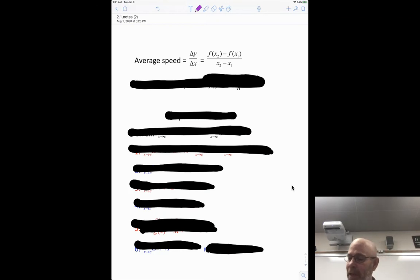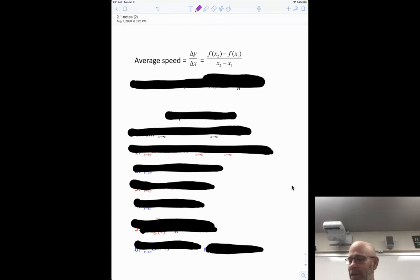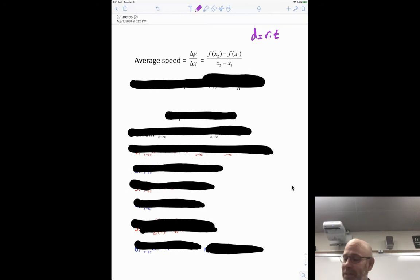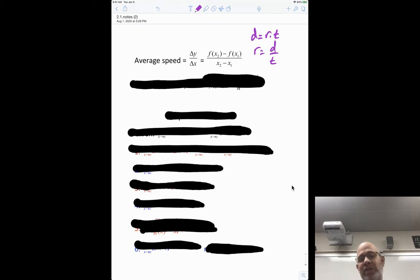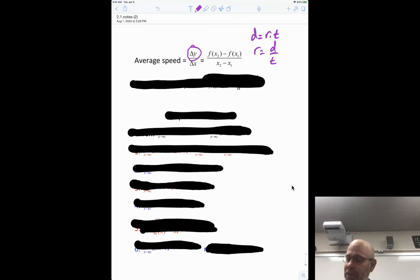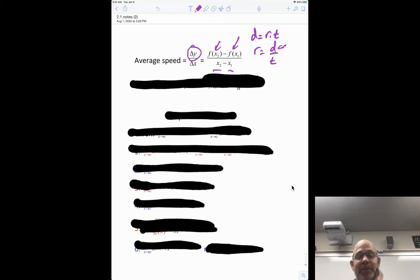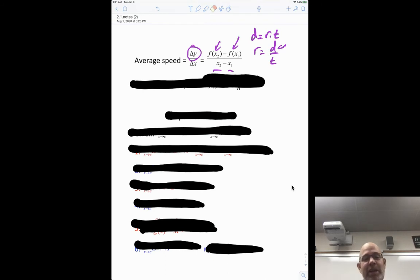Before we do limits, just a quick notation review on average speed — the underlying reason we need limits. If you think back to when you learned distance equals rate times time, the rate is equal to distance divided by time. In higher-level math notation, this is the same formula: delta y over delta x, where delta y is f(x₂) minus f(x₁) — the change in position — and delta x is x₂ minus x₁, the change in time.